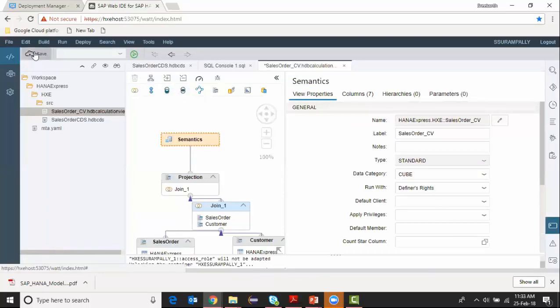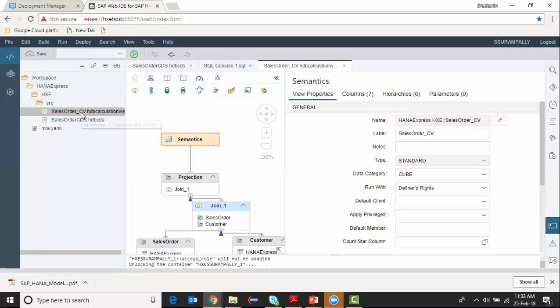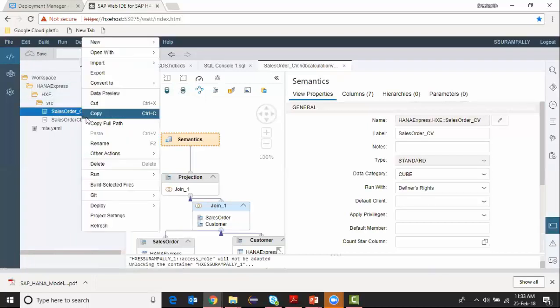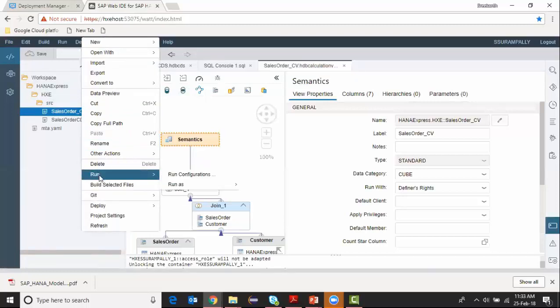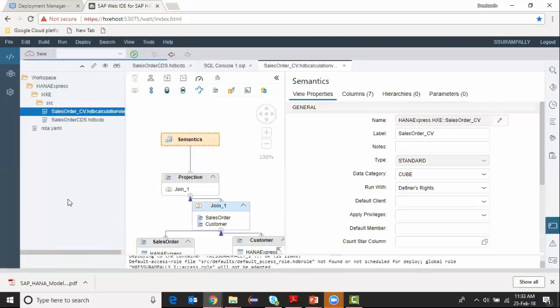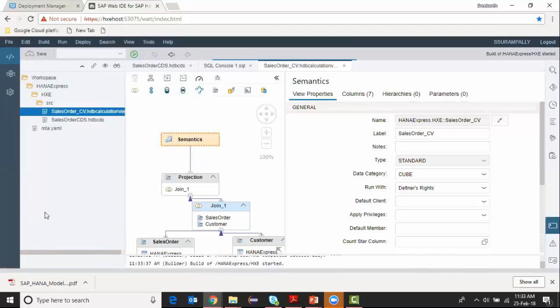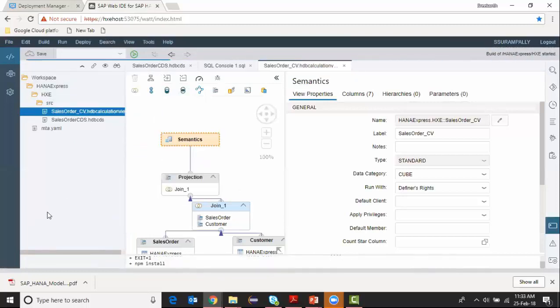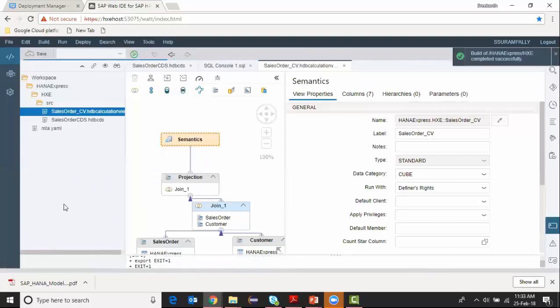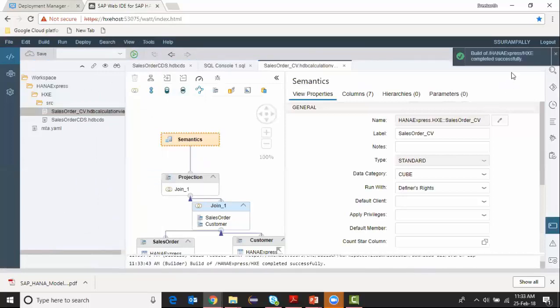Now I'm going to save my calculation view and then deploy it, build it. Build has been started and completed. That's about it. The calculation view is being completed.